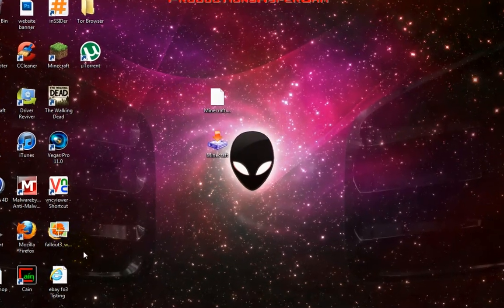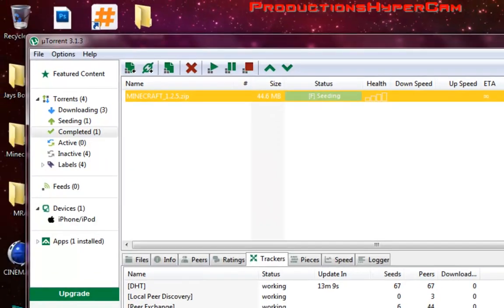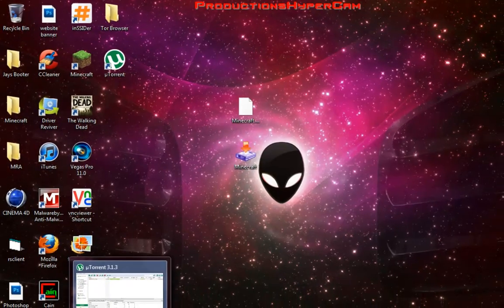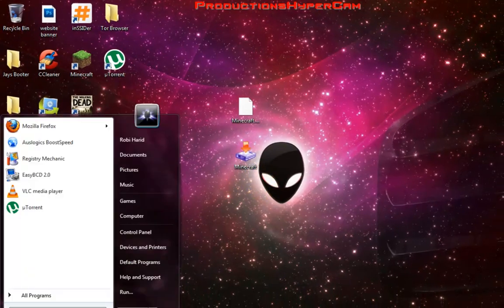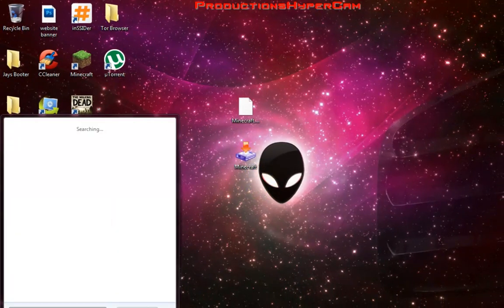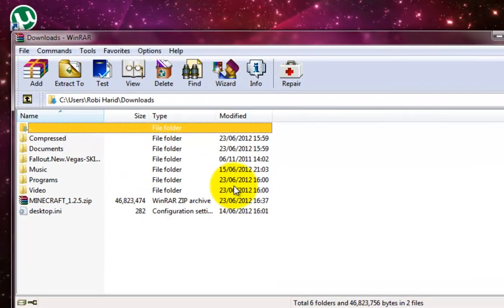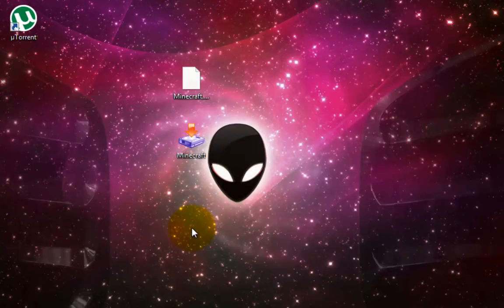What you will need is basically uTorrent and WinRAR. Both of these can be found in the description if you cannot find them yourself.